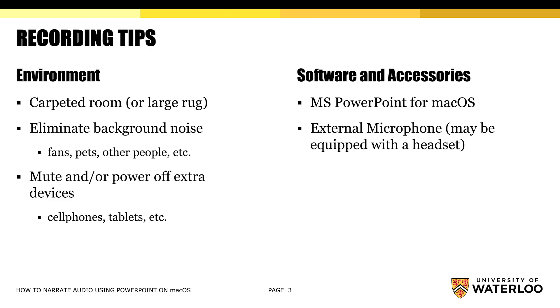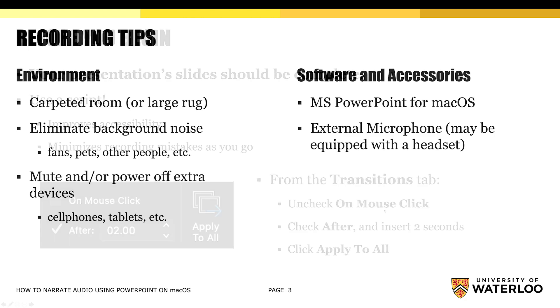And of course, the software that you're going to need is PowerPoint for macOS. And in terms of accessories, we do recommend that you try to use an external microphone. And this may be something that is just equipped with a headset that came with your cell phone.